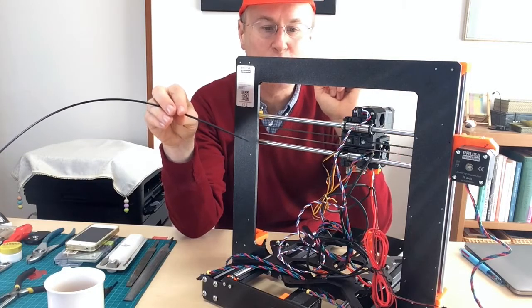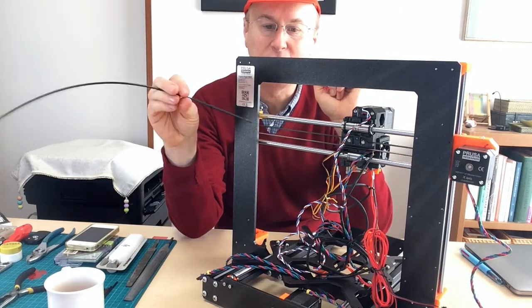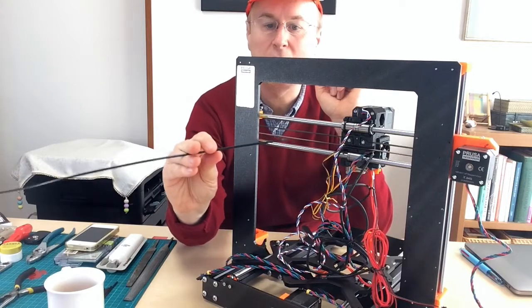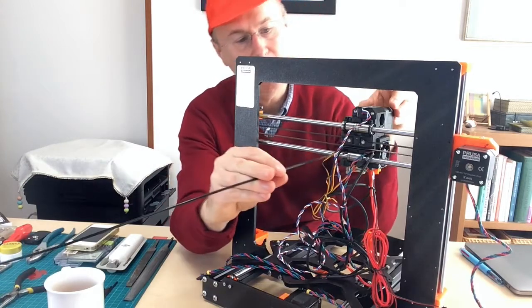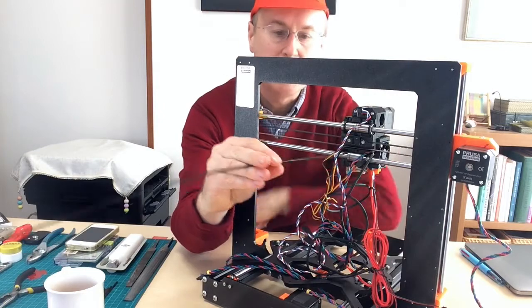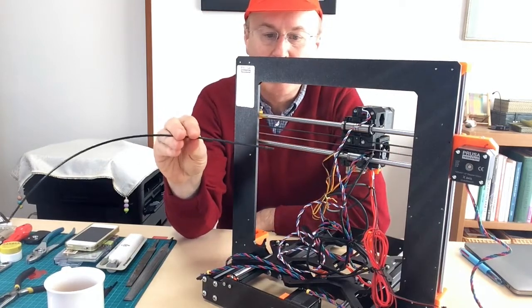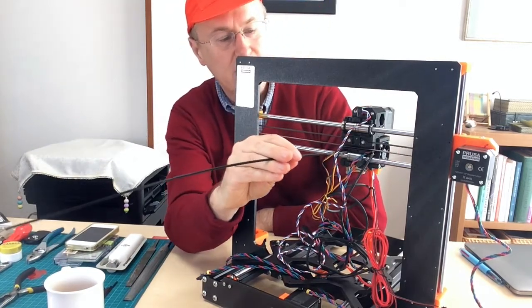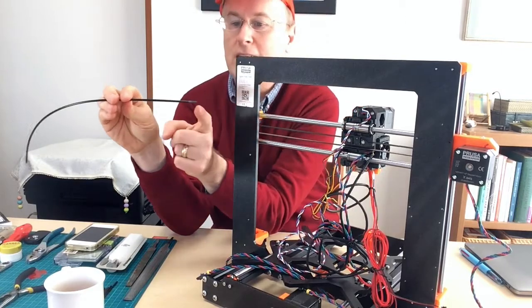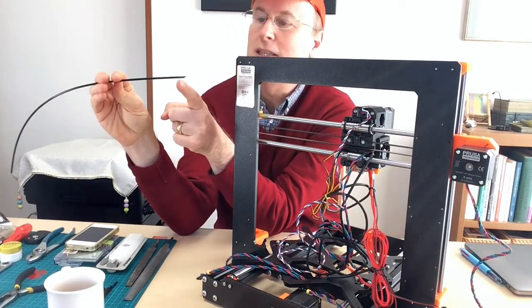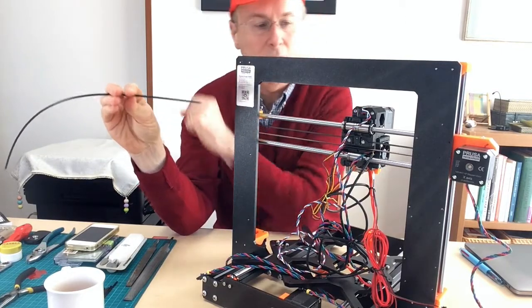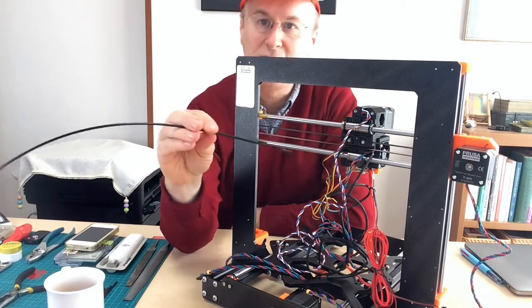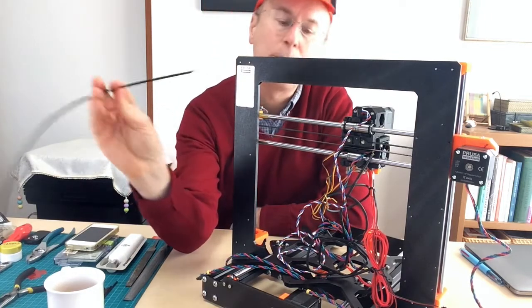And one of the steps was to insert this nylon filament into a slot on the back of the extruder. And I just couldn't get this. I cut it as they described in the manual and I just couldn't get it to fit in this slot and stay there.